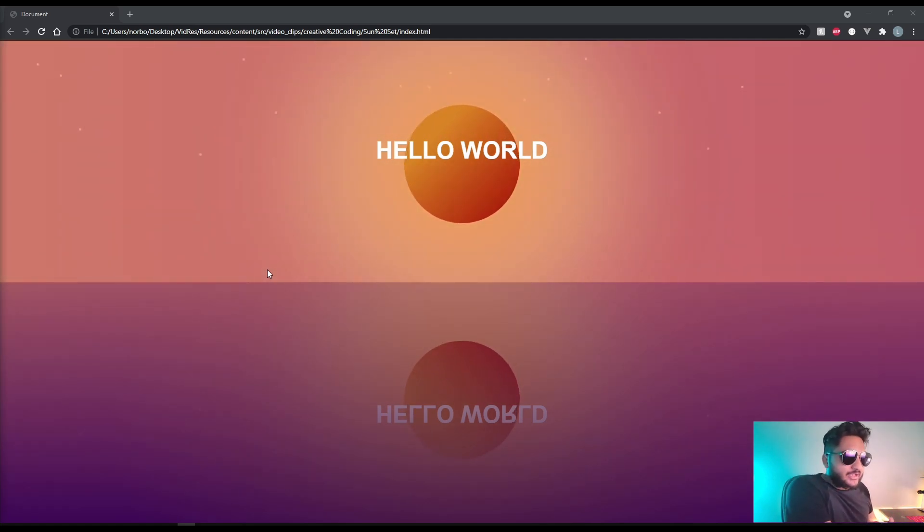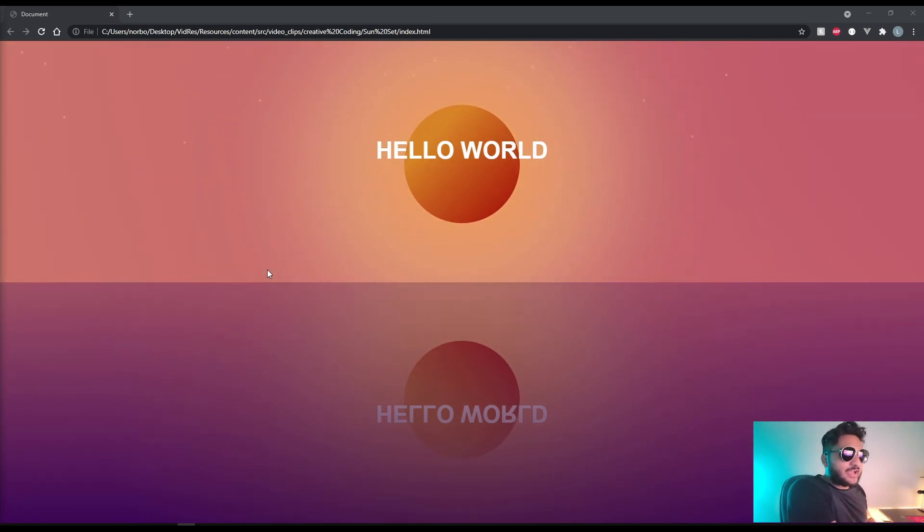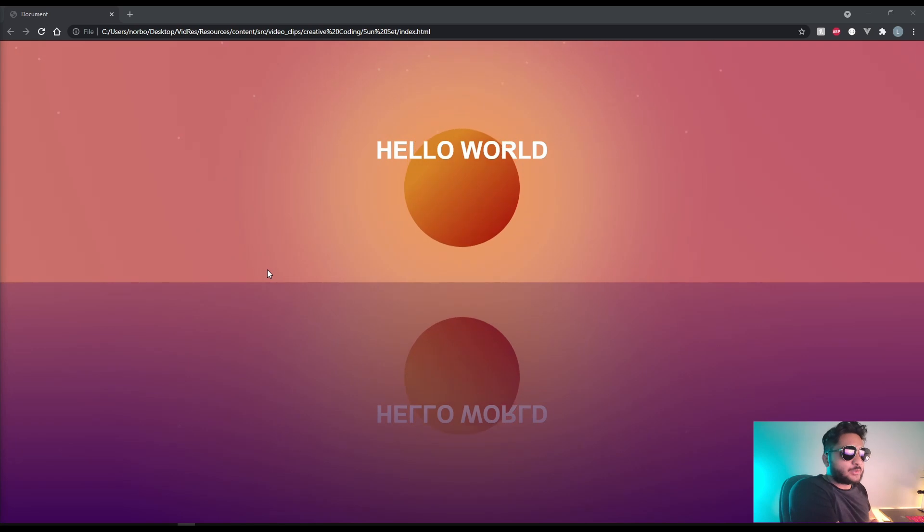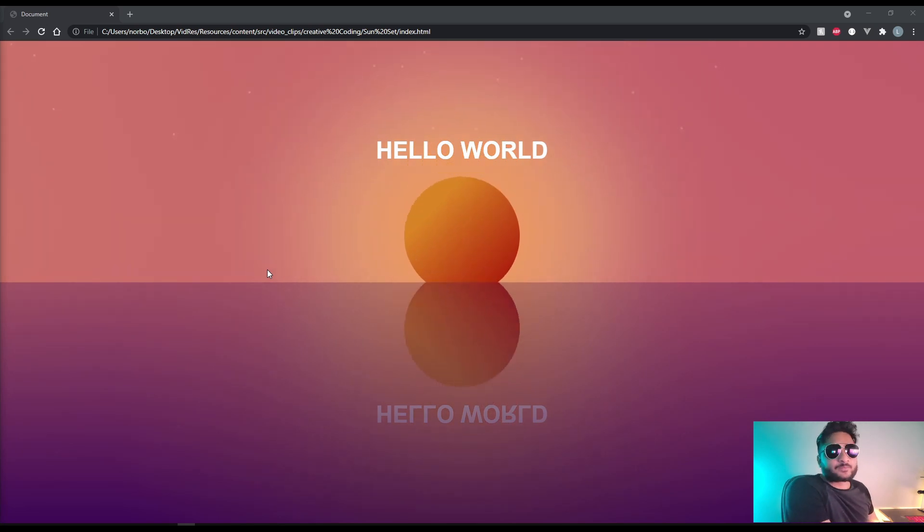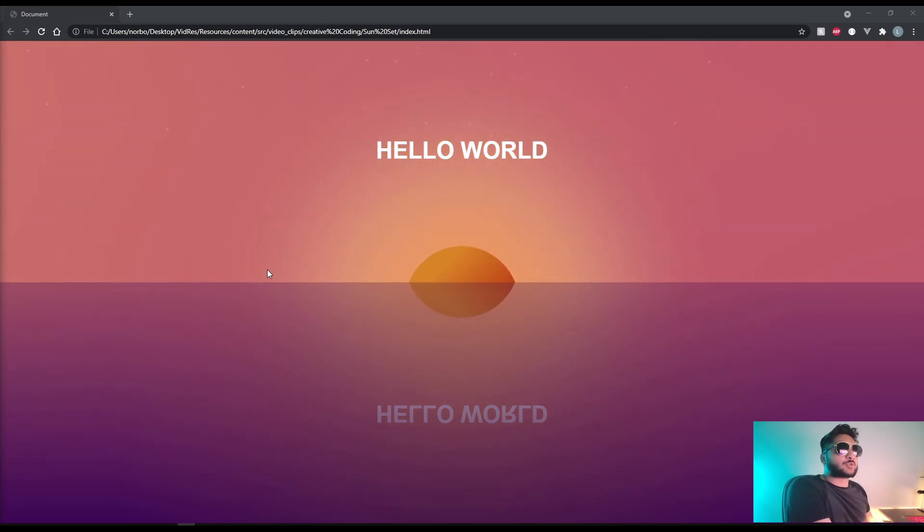But if you take a look at the HTML of the ocean it actually has absolutely nothing in it. Everything is happening through one line of CSS.